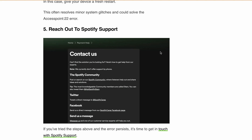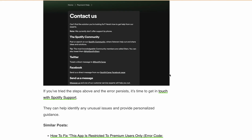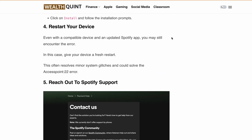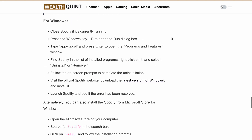In the rare case that you are still getting the same error message, you will need to reach out to the Spotify team. Just contact Spotify support and they will be able to help you fix the issue and provide personal guidance. I hope this video was helpful. If you found it helpful, please hit the like button and subscribe to our channel for more such content. Thanks for watching.